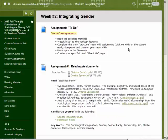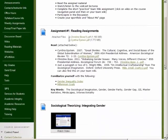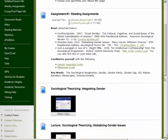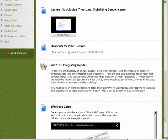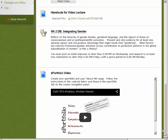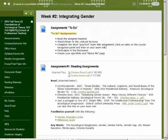Week two is typical. There are reading assignments, vodcasts, a discussion forum, and the first ePortfolio assignment. The latter is very simple and you also have a very simple wiki assignment.